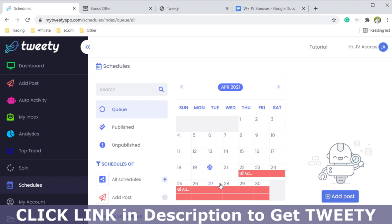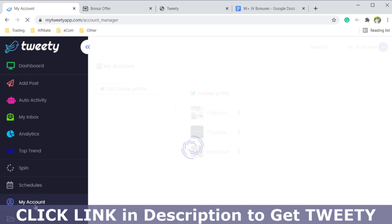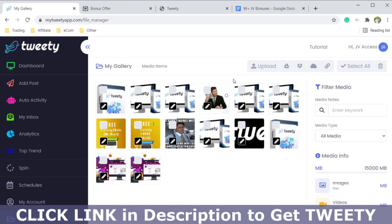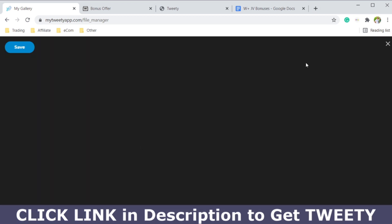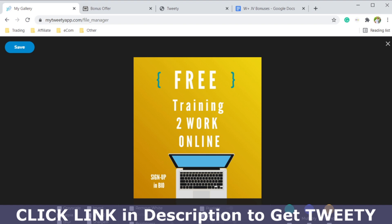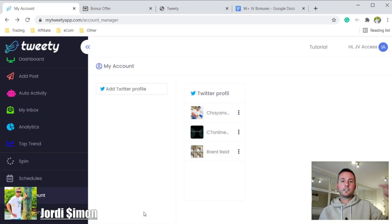Under schedules you can see a calendar and plan out your whole week or whole month of tweets. Under my account you'll be synchronizing your Twitter account with Tweety. There's also a gallery where you can store all your images, add several images to a tweet, and even edit images right inside the program — you can change colors, add brightness, and add text to images.